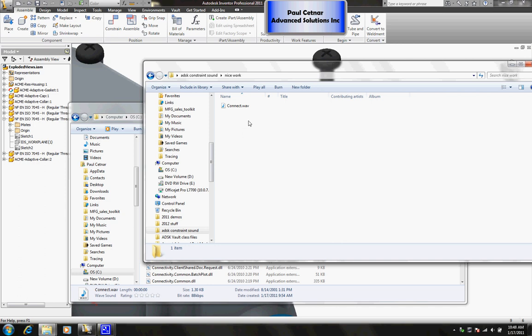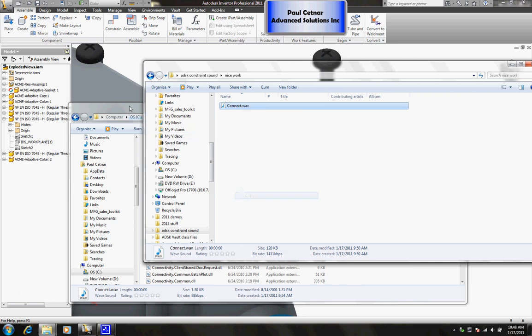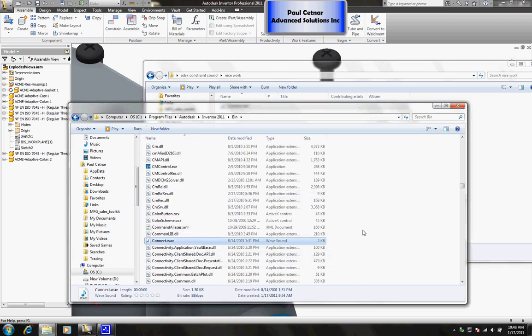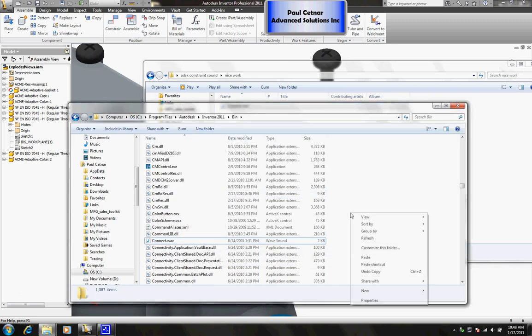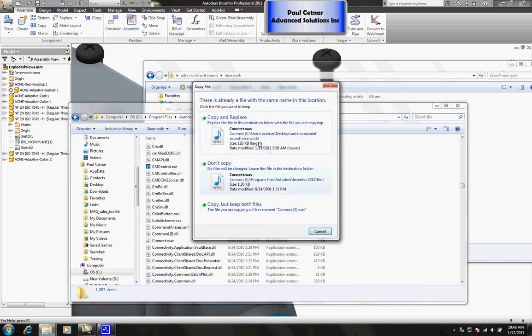The last trick here, the last real thing to remember is you basically just got to replace that name that you'll download it as, replace the name with the word connect. So as I go ahead and replace this I'm just going to copy and paste it in my install directory and overwrite my default connect WAV file inside of my bin.